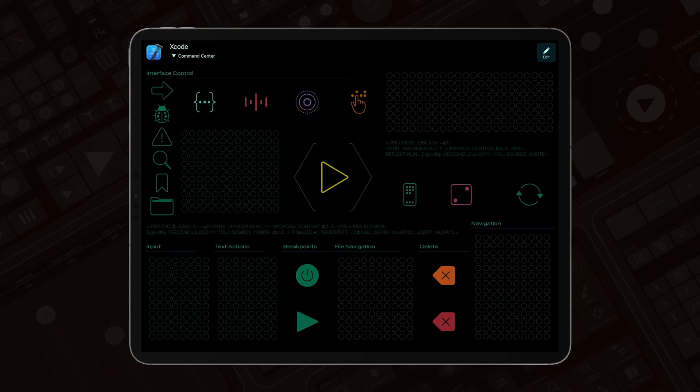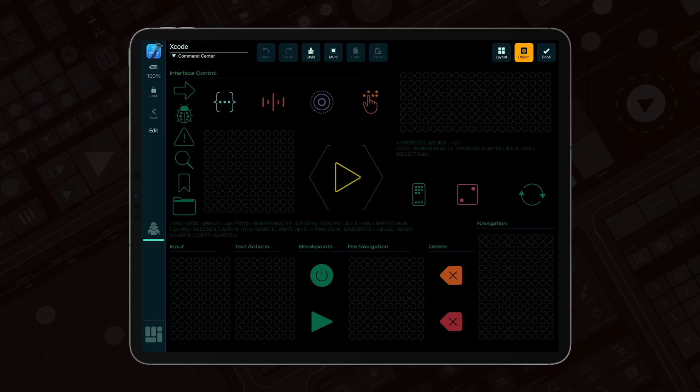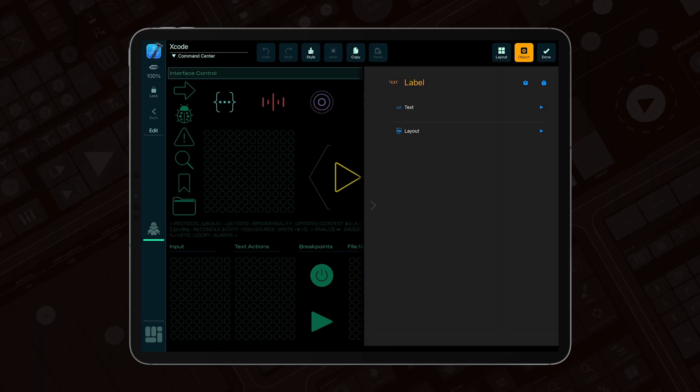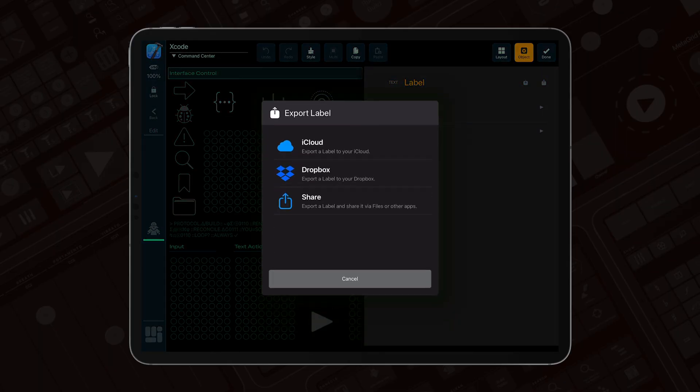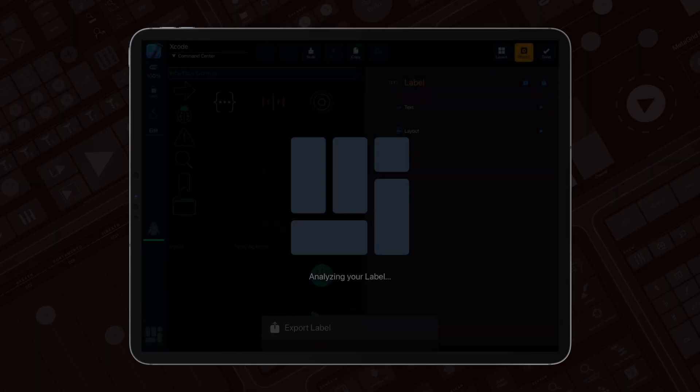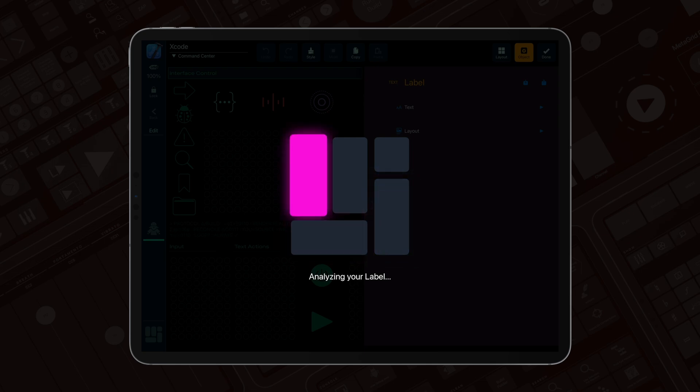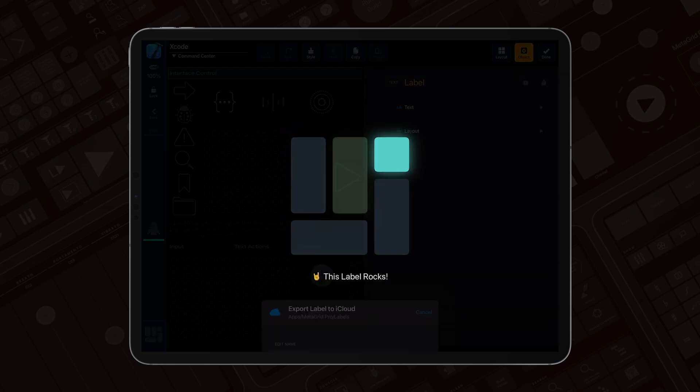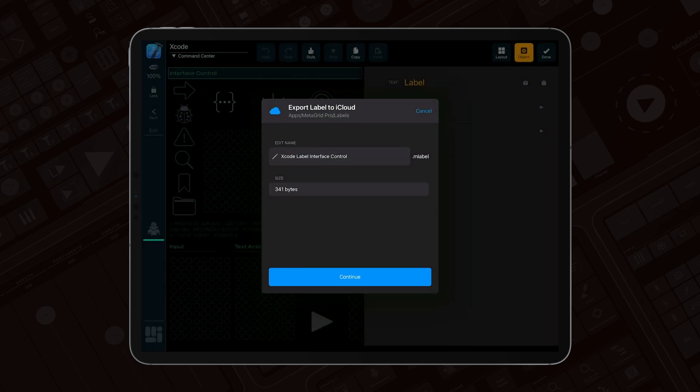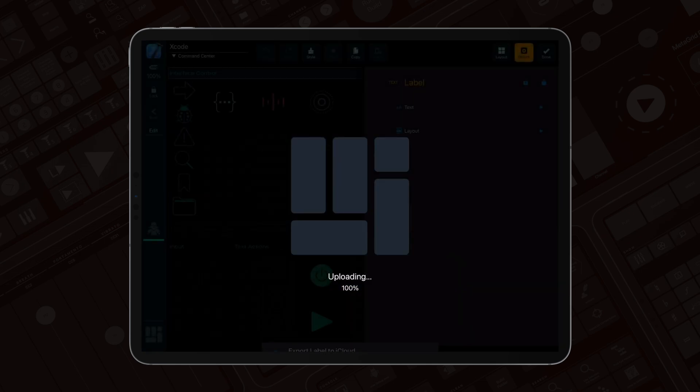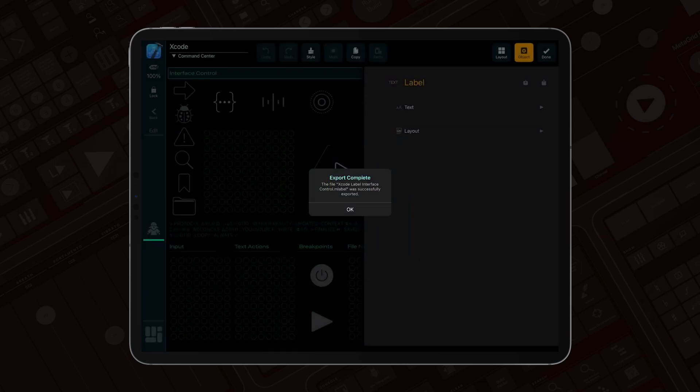And now, you can also export labels, XY controllers, and pads, just like any other grid object. We'll have a dedicated video showing you how the new system works.